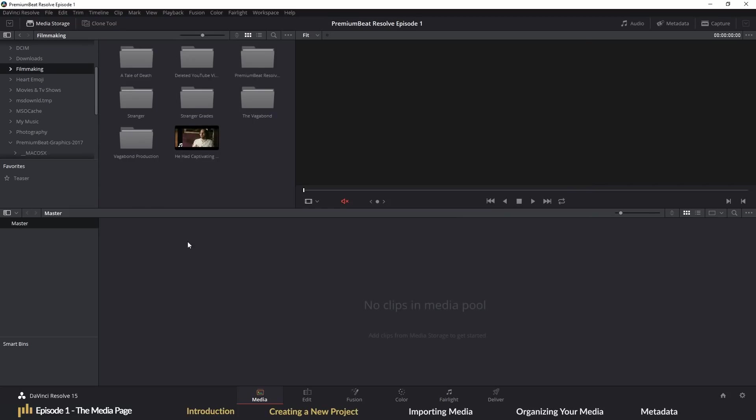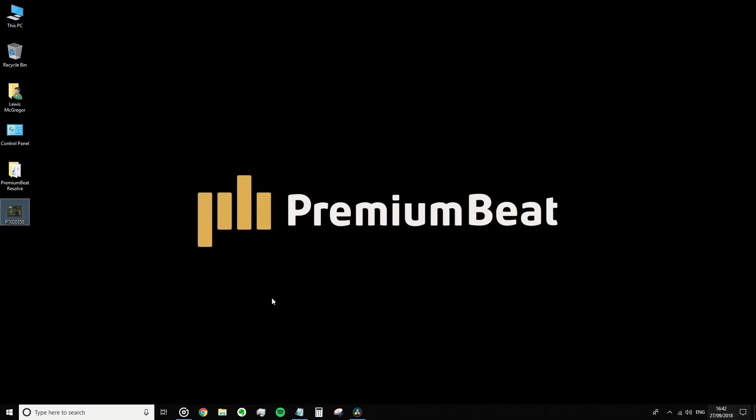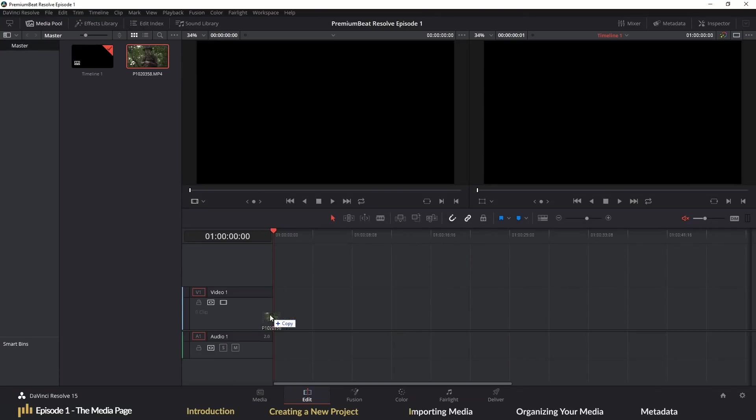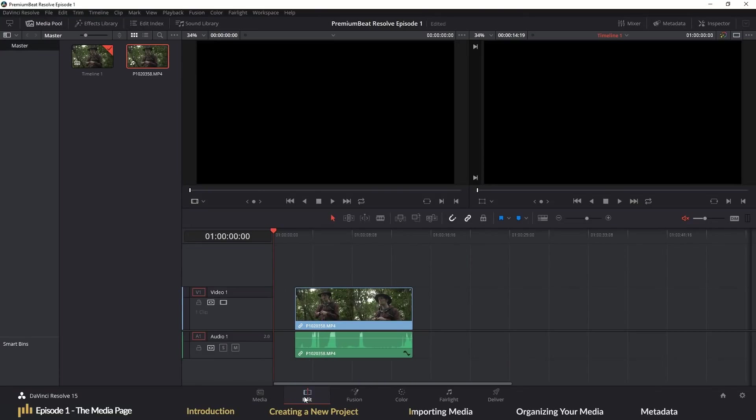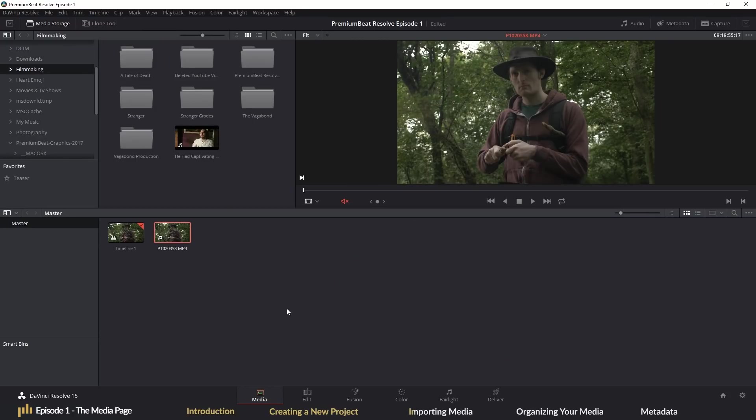The media page is where you will be importing and organizing all of your media. Although over the last two years, Resolve has become very user-friendly to just being able to drag your file from your desktop and onto your timeline and it will be automatically imported into your media pool. Way back when you had to input files from a specified media destination. So this is the media page, the first of six pages and it was only two years ago that it was the first of four.